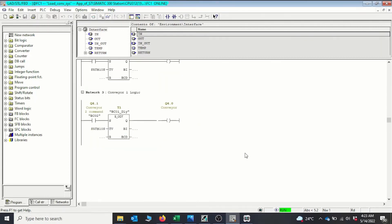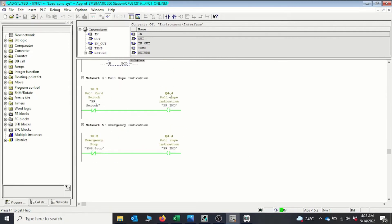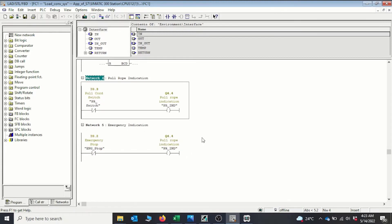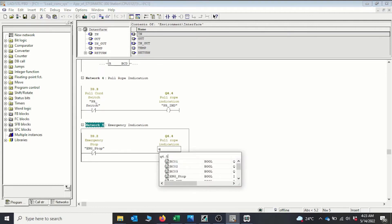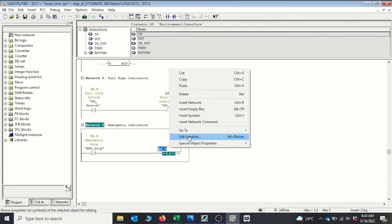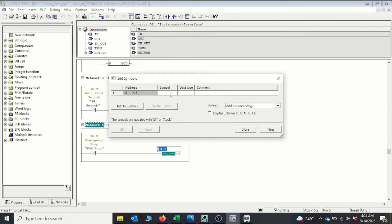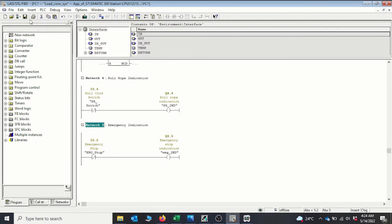We can see that our conveyors are in stop mode and the indicators are showing that we have an issue with the pull rope. We didn't change the emergency stop output yet — that's Q4.5. We'll fix the symbolic name for the emergency indicator, then save and download again. Now I can go online.